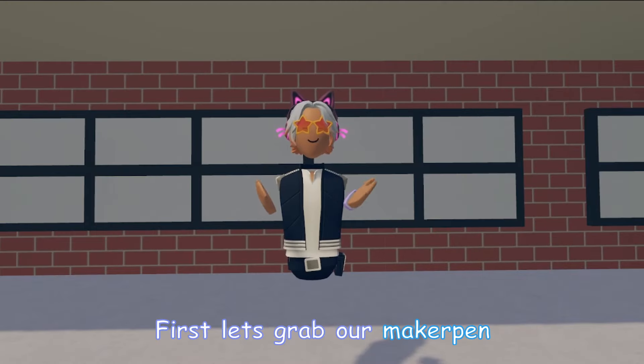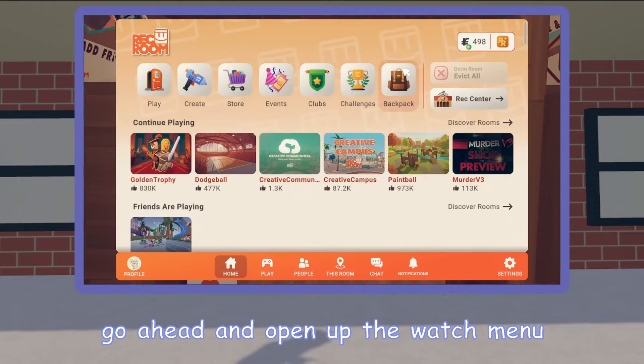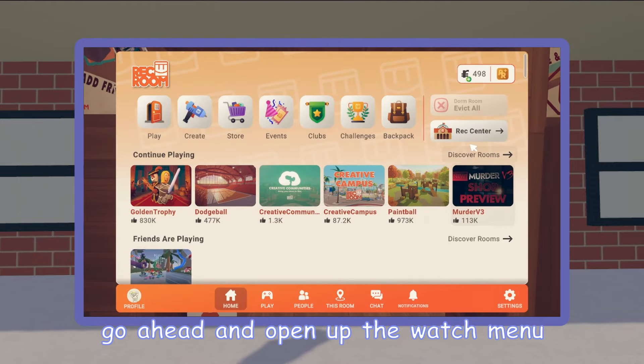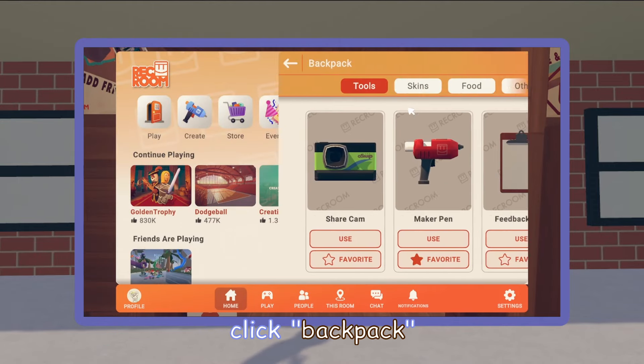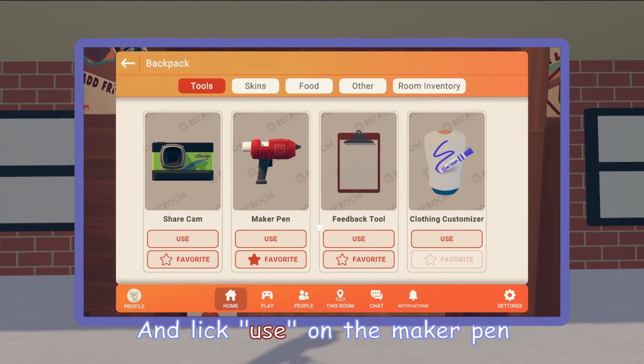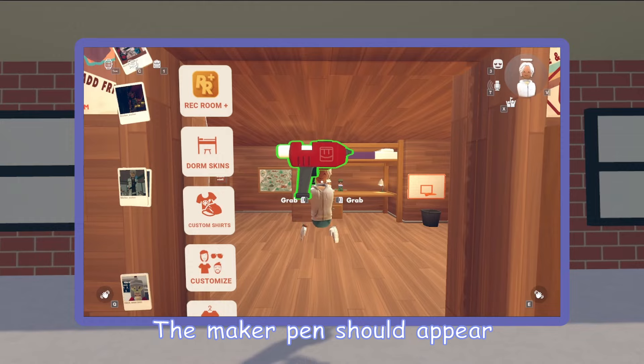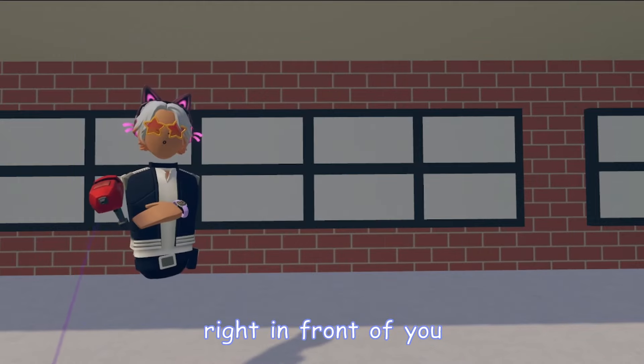First, let's grab our Maker Pen. Go ahead and open up the Watch Menu, click Backpack, and click Use on the Maker Pen. The Maker Pen should appear right in front of you.